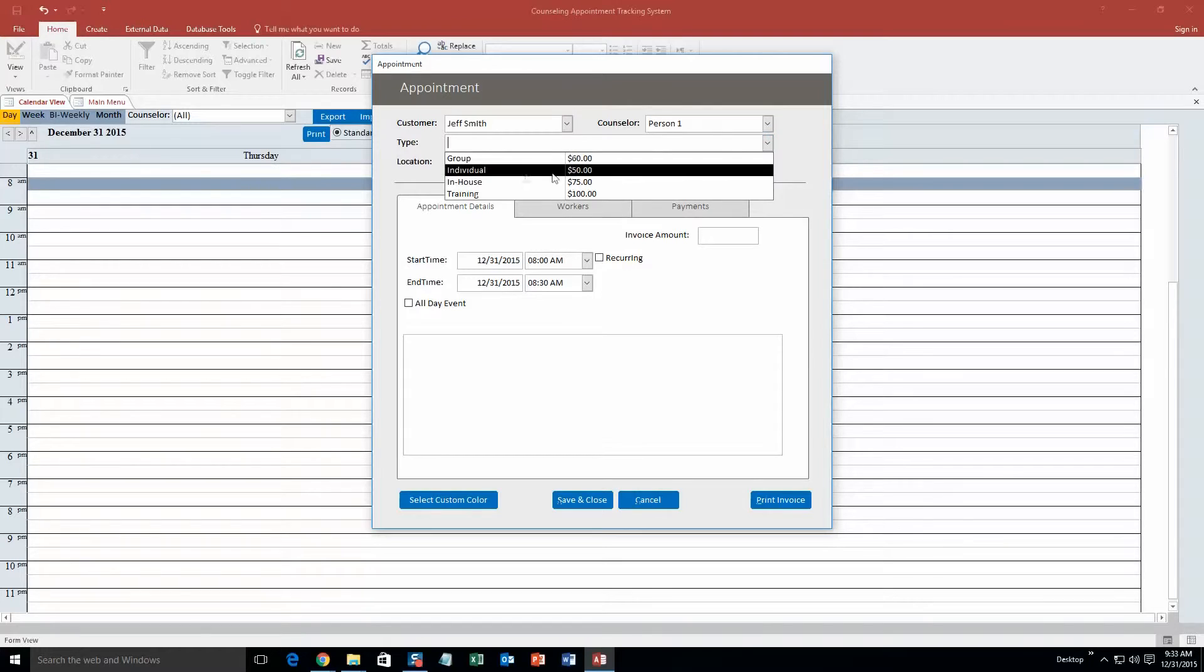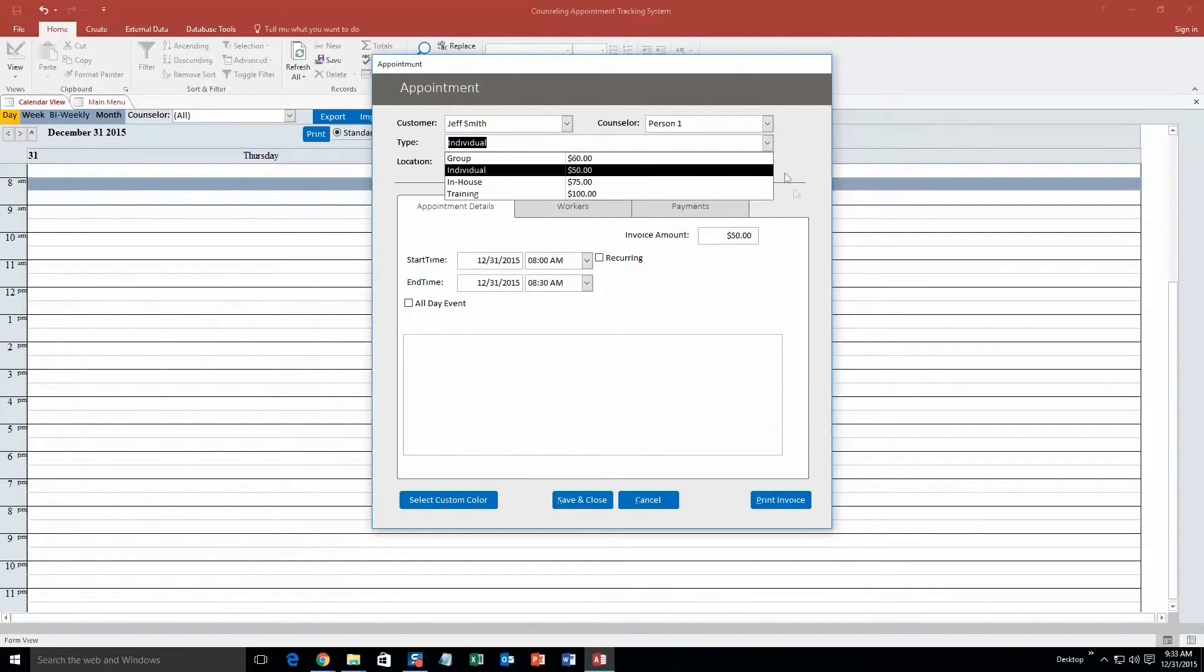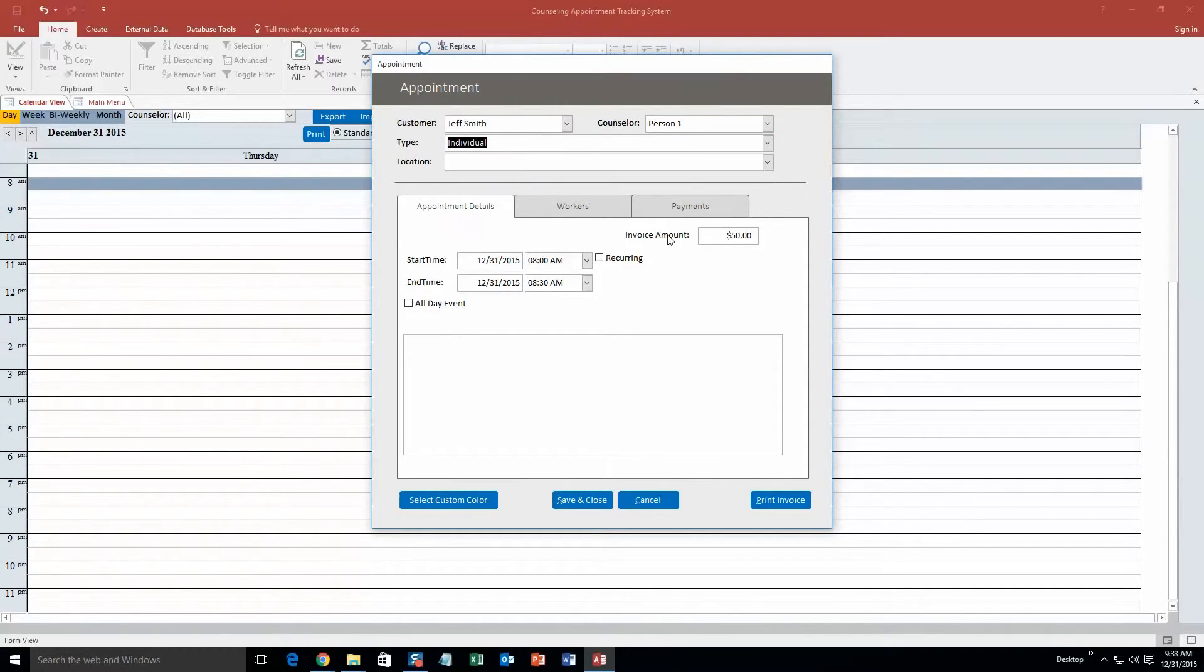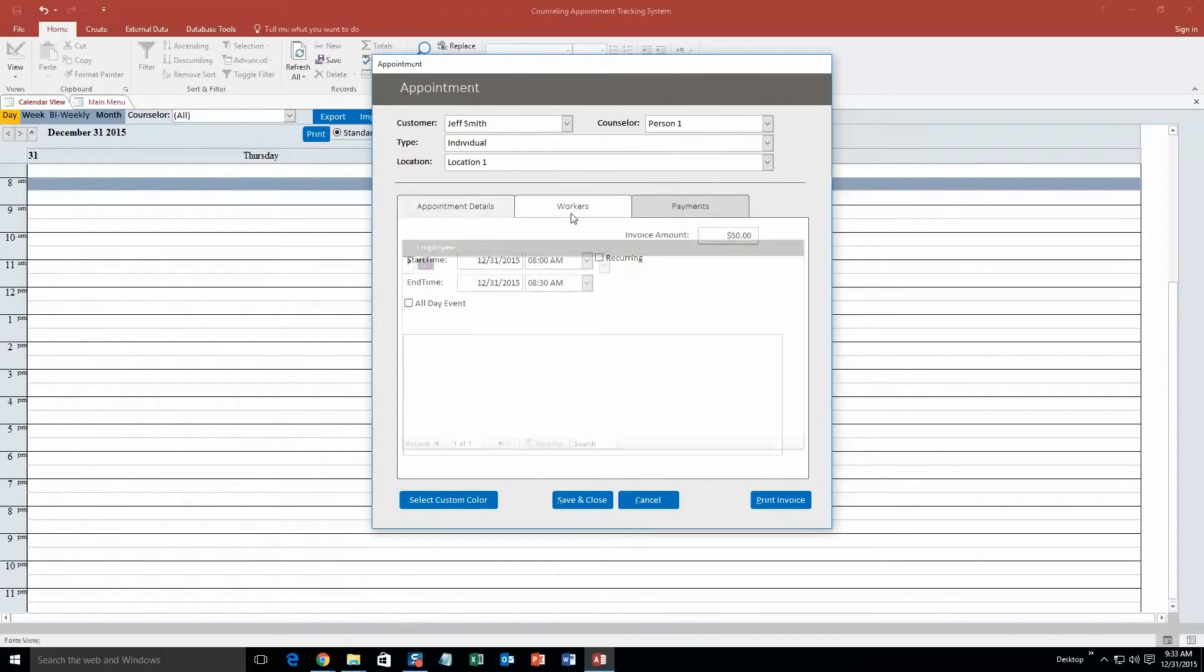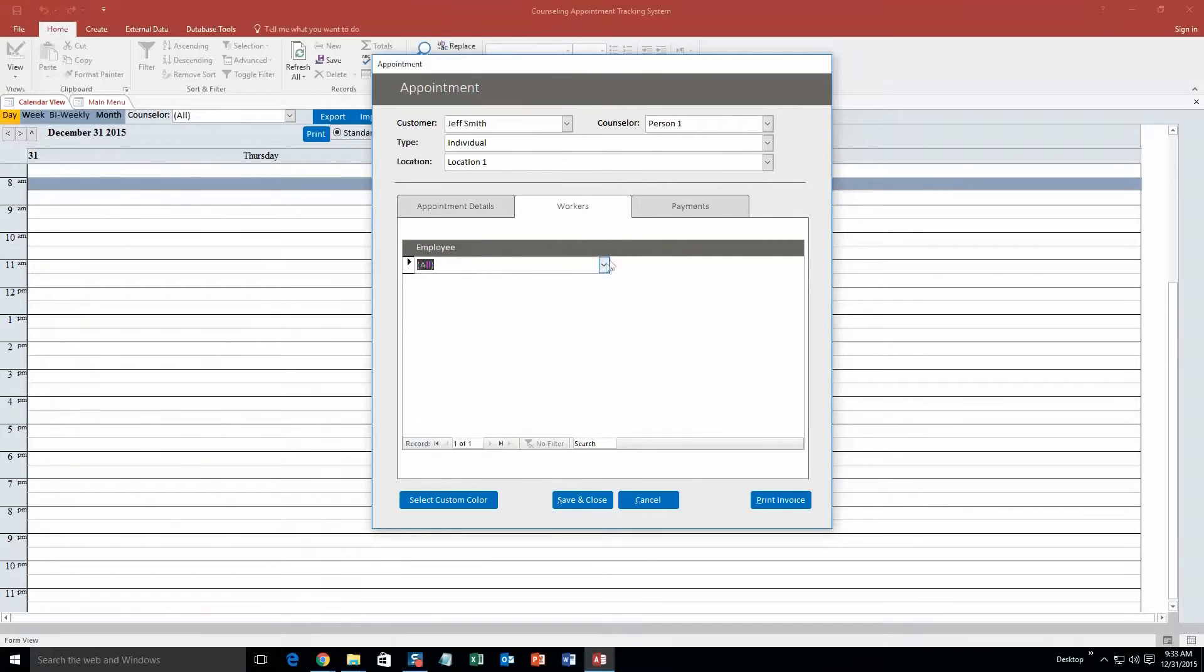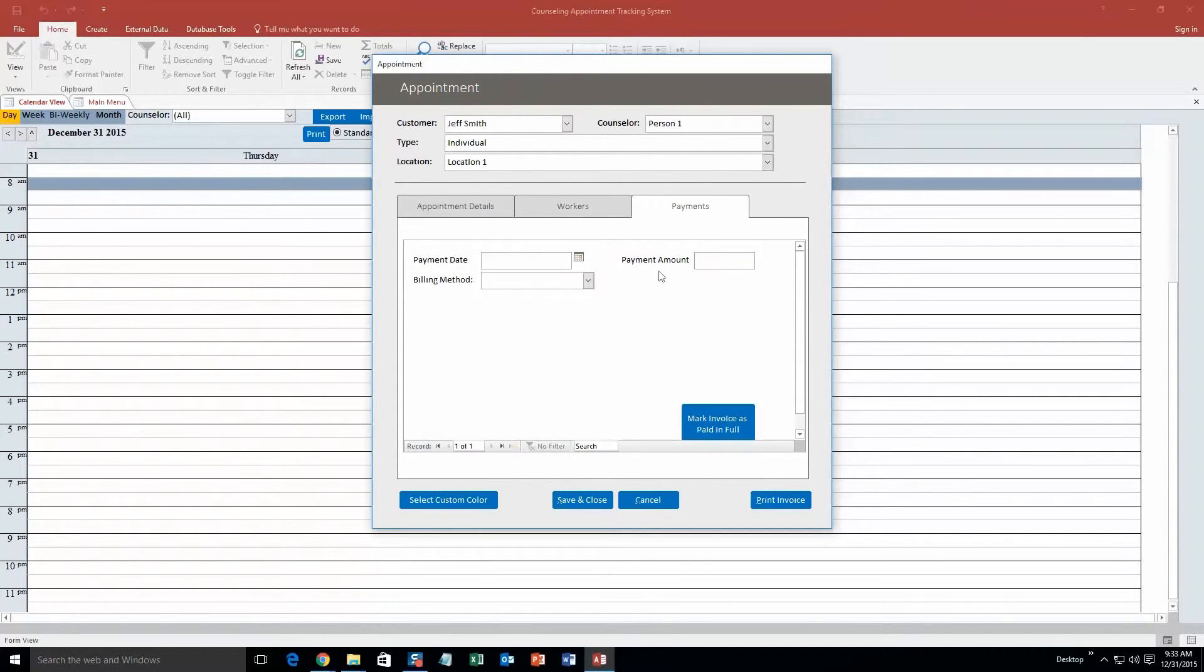So the type, we are going to put individual. And as you can see the individual costs $50. And when I click that, the invoice amount also increases to $50. Location, make it location 1. And you can even put in multiple workers. So if you are going to have multiple employees work with a person, you can put in multiple employees. As well as you can also fill out how they are going to pay for it, when they are going to pay for it, how much it is going to cost, and all that good stuff.